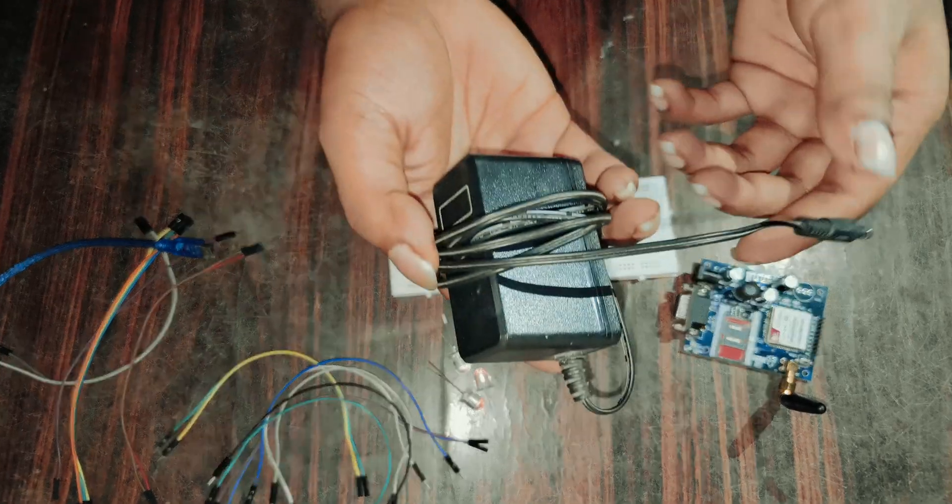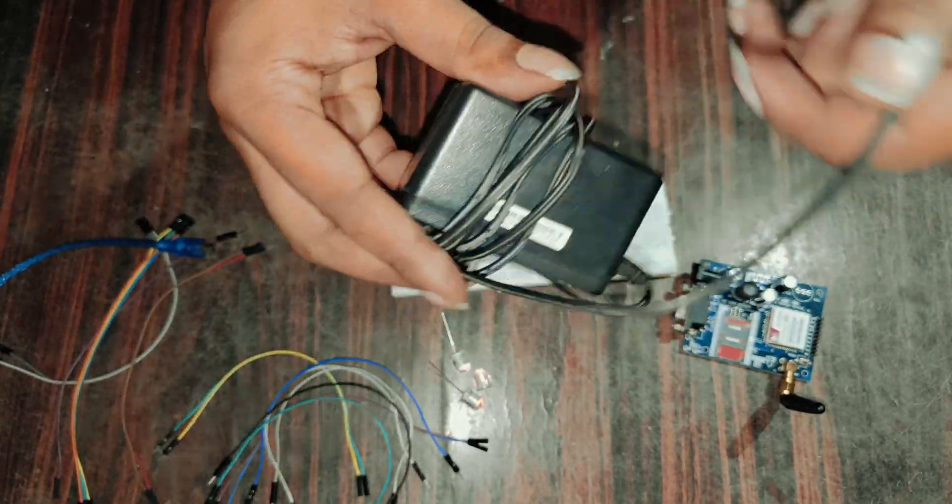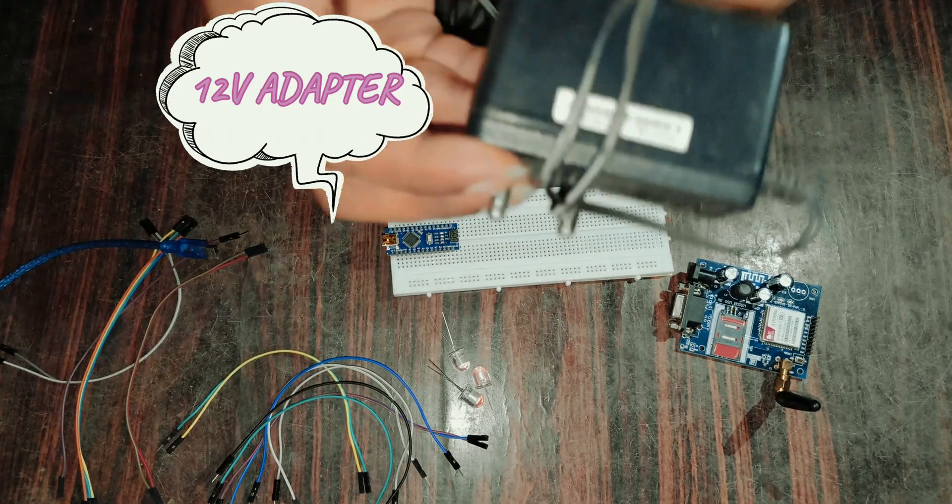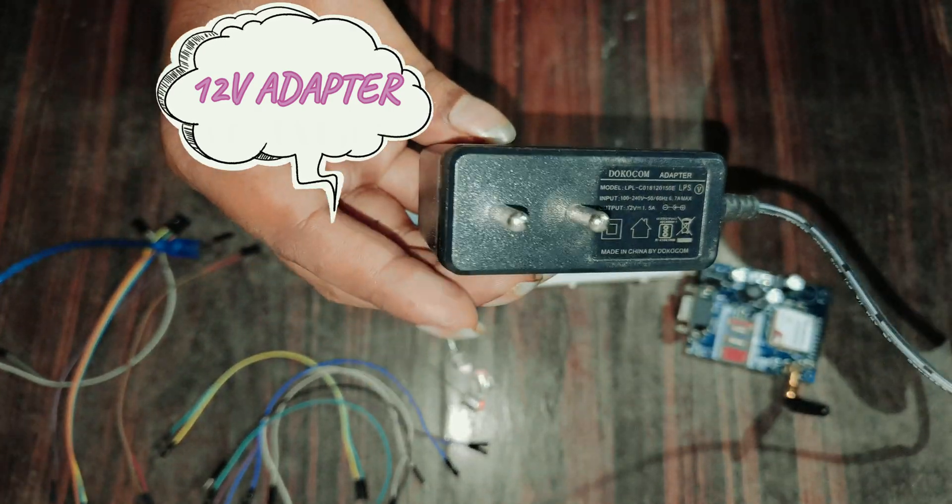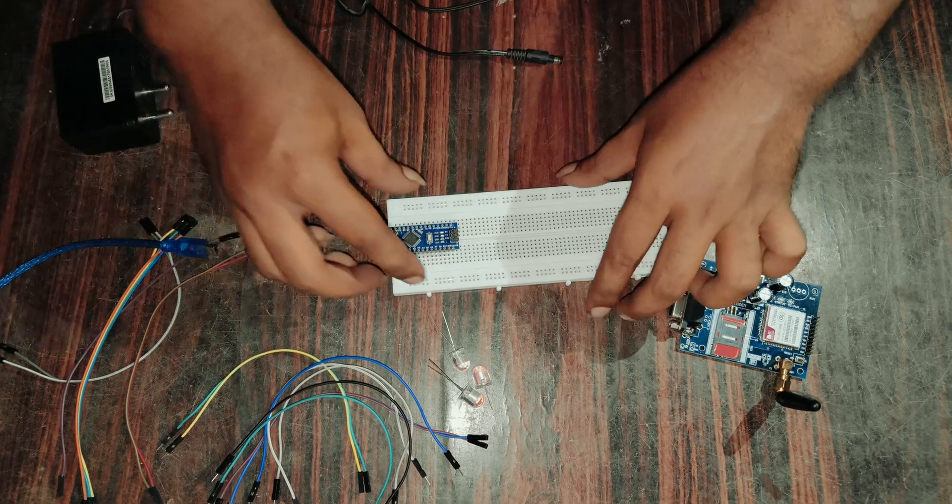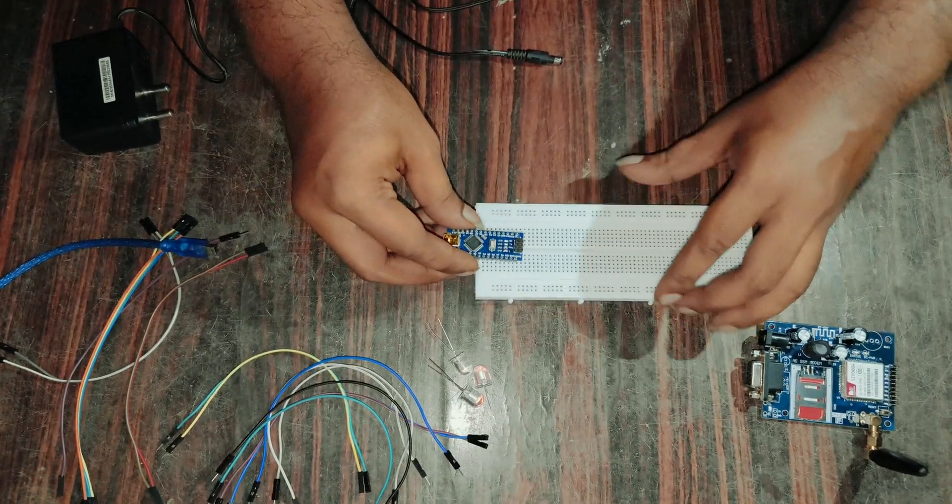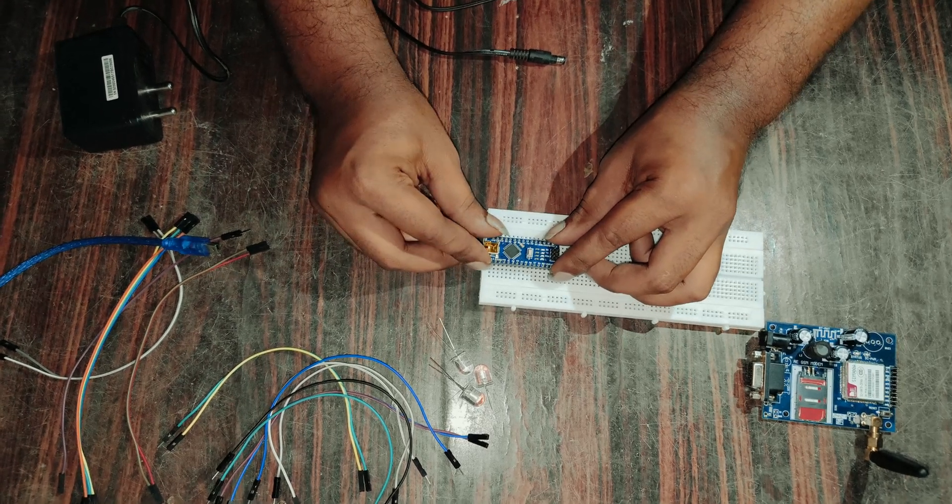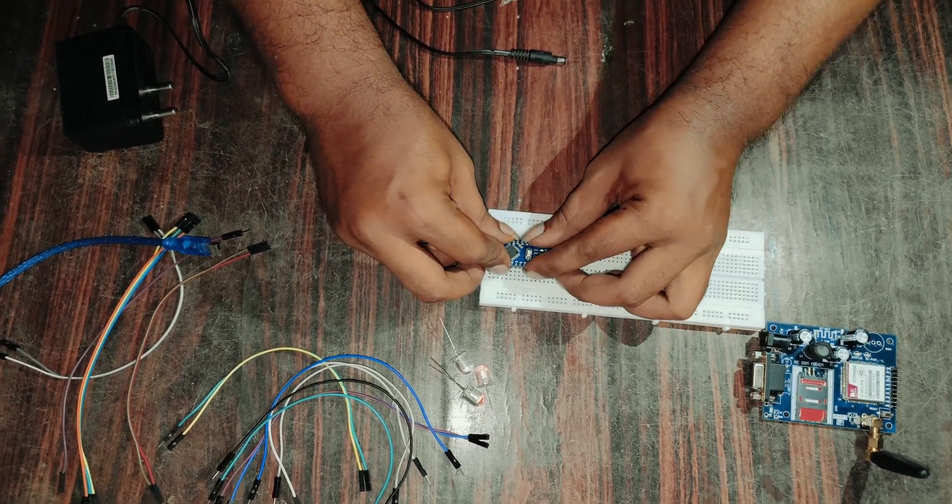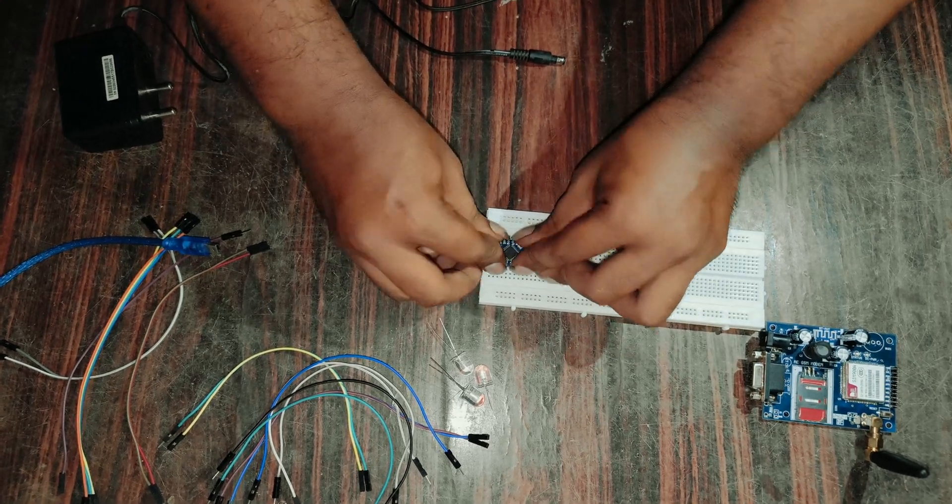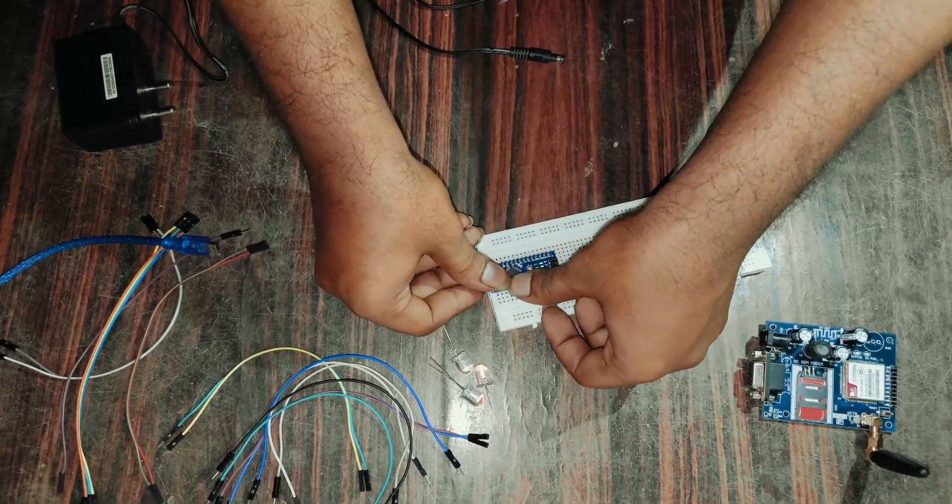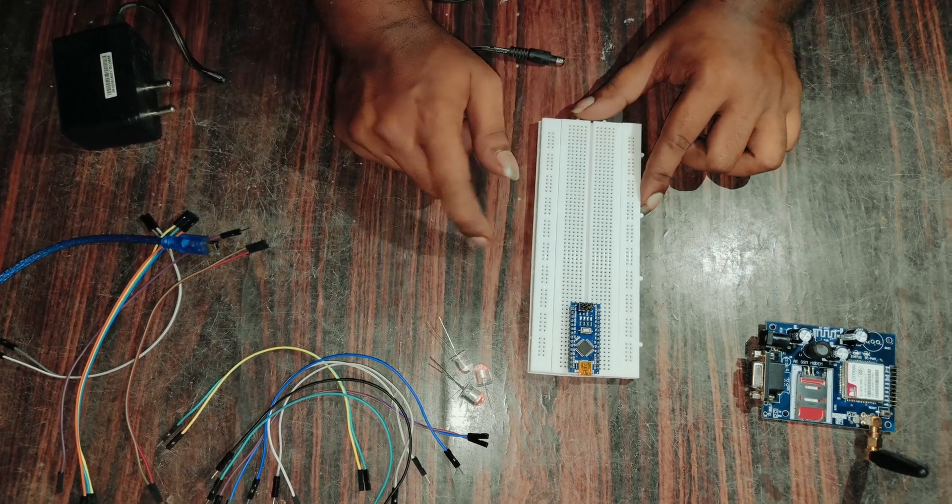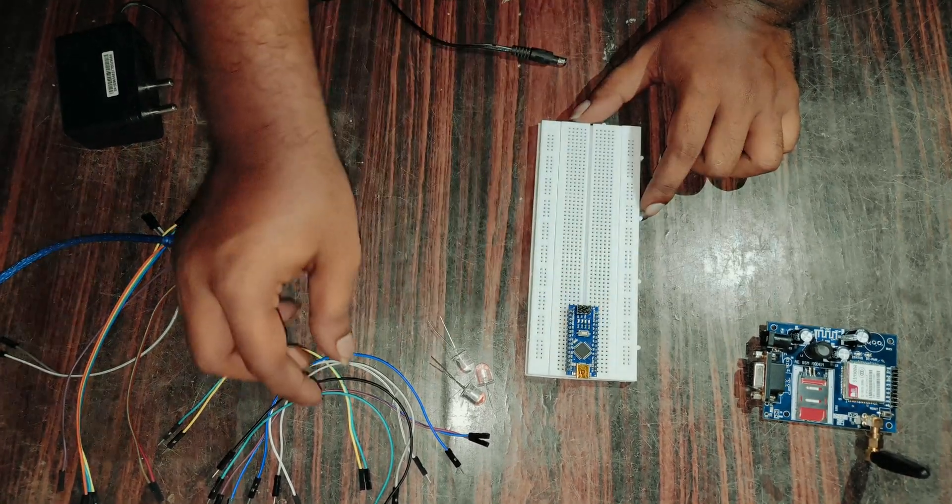And this is the 12 volt adapter. Place this Arduino in the breadboard. Place it properly, make sure the pins are tight.